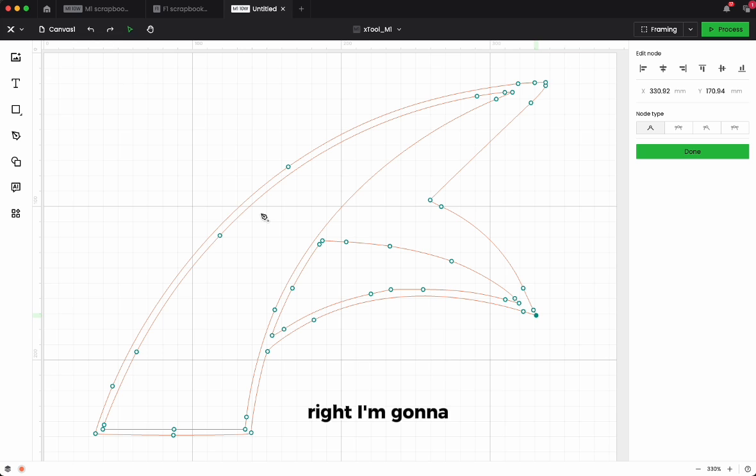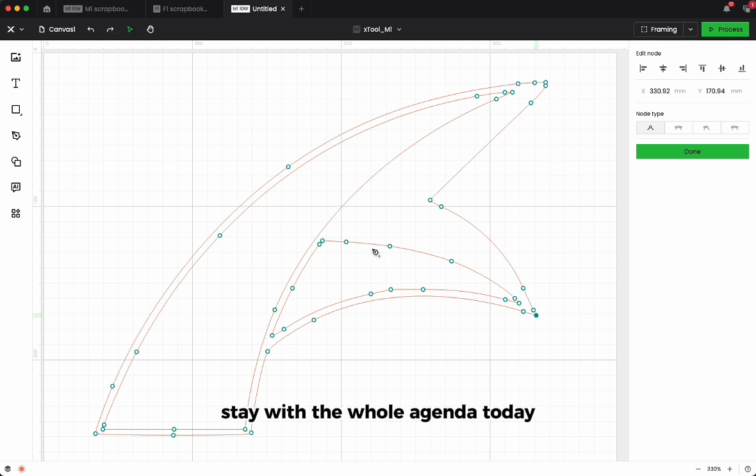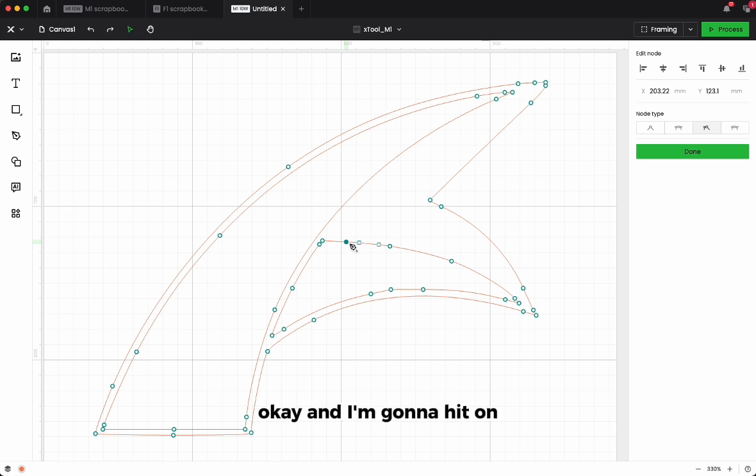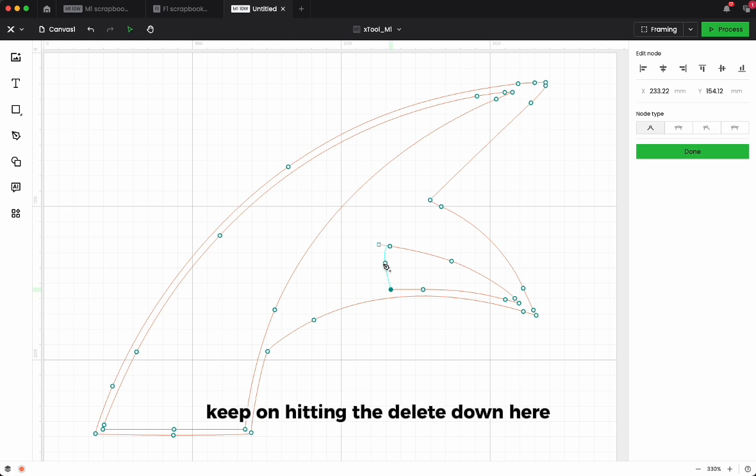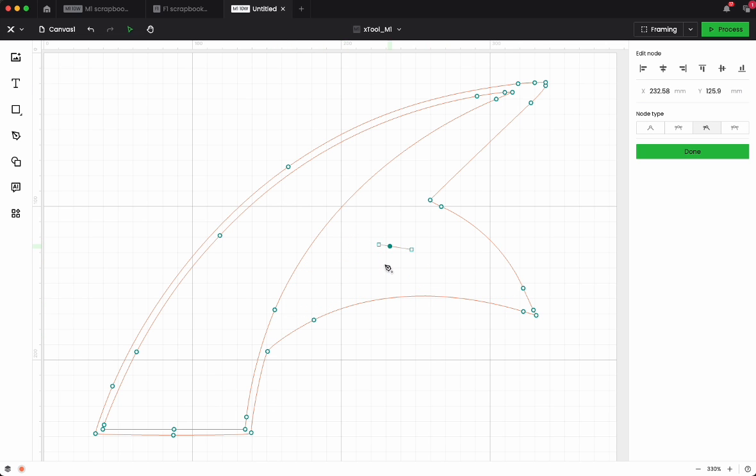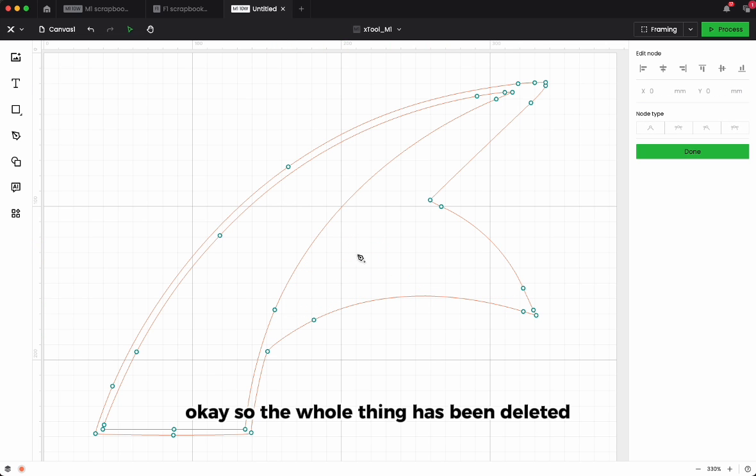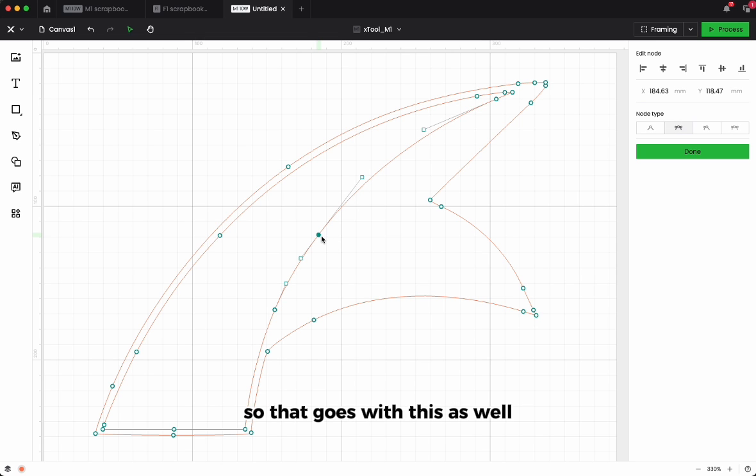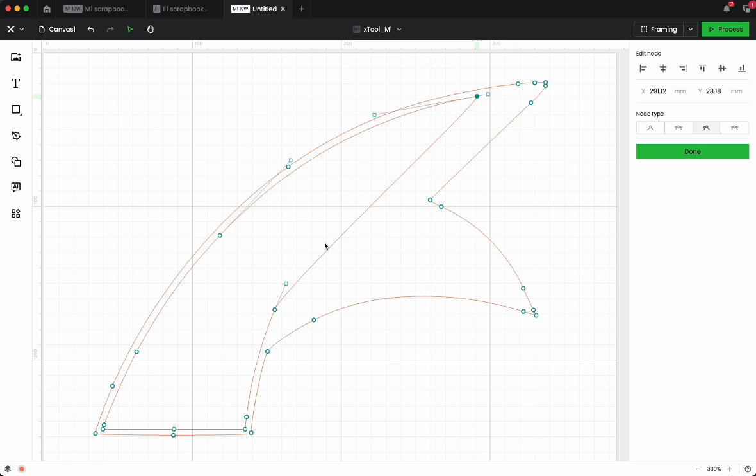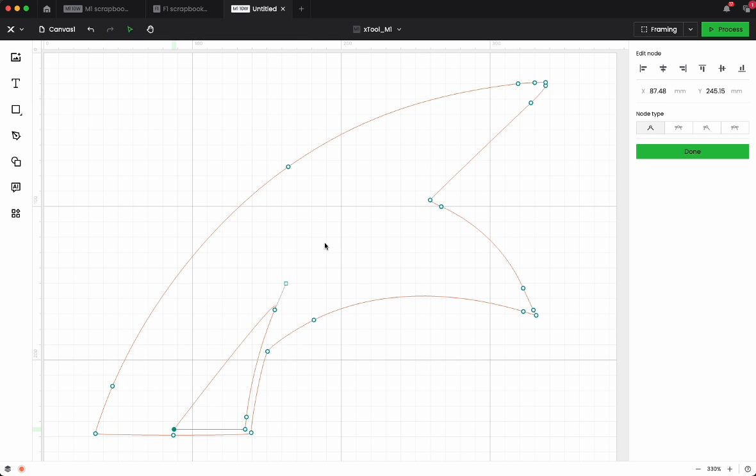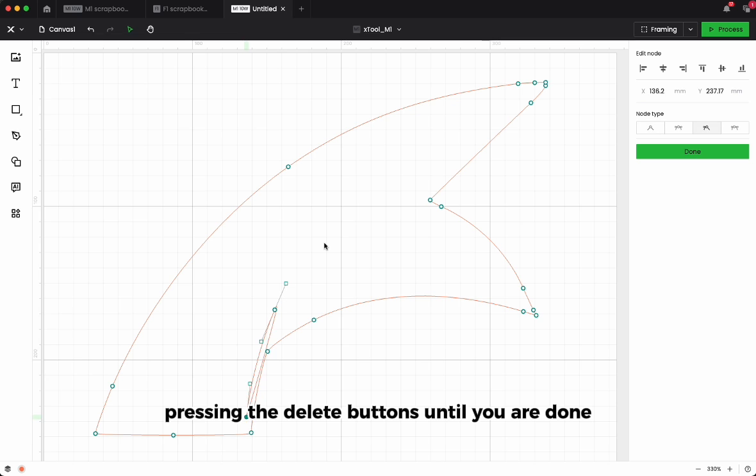I'm going to stay with the whole agenda today. So basically I'm going to click on just one and I'm going to keep on hitting the delete down here. So the whole thing has been deleted, and that goes with this as well. So keep on pressing the delete button until you are done.